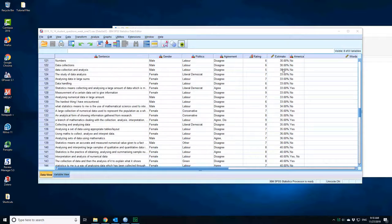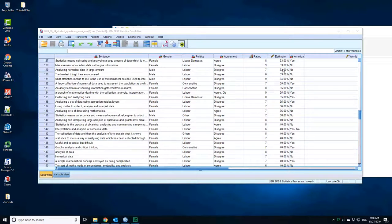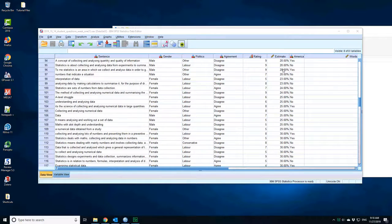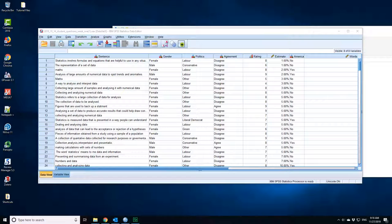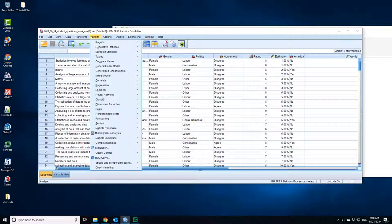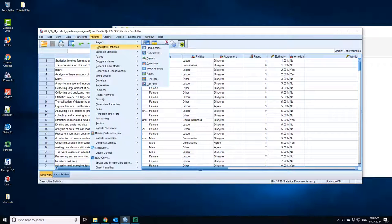This is the nice tidy cleaned set of data. So what I want to do here is demonstrate how you can count frequencies. I want to know how many people support Labor, how many people support Conservative. To get that summary chart, I go to Analyze, I go to Descriptive Statistics, and I get Frequencies.